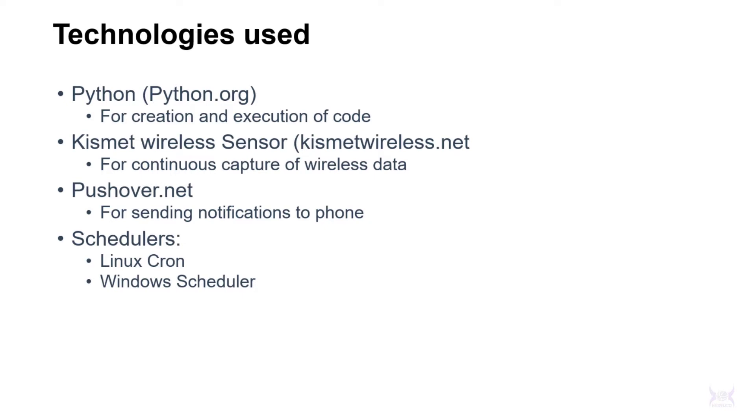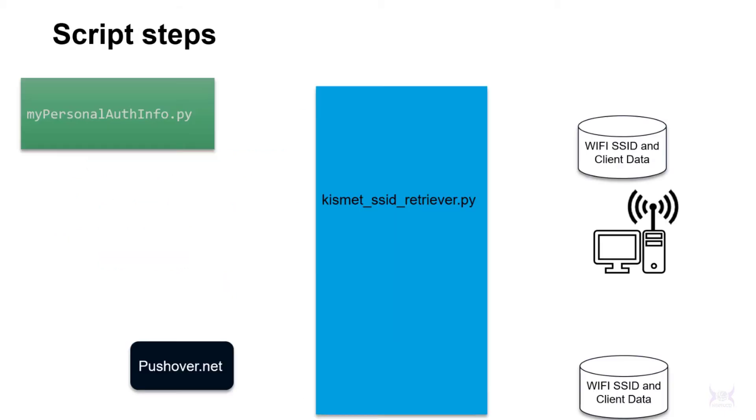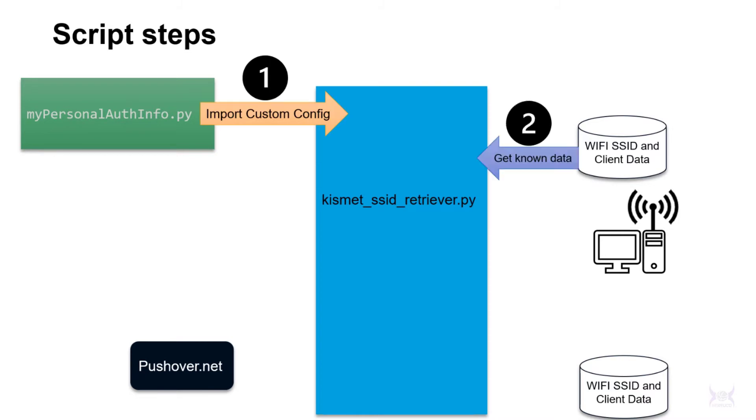I use Linux cron for my permanent solution and I'm just showing Windows scheduler for those folks who are not going to use Linux and want to have this functionality anyway. Here's an overview of how the script works: the script imports information from my personal auth info Python which has a username, password, and server information.